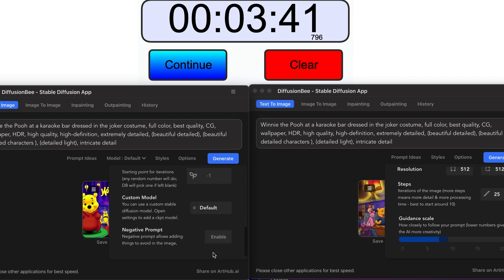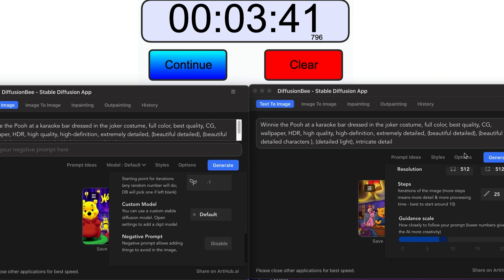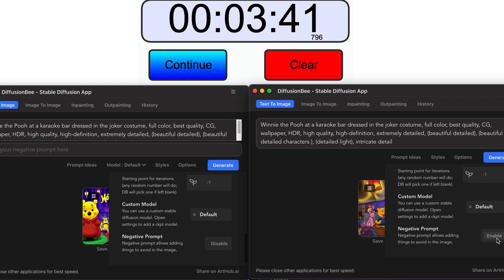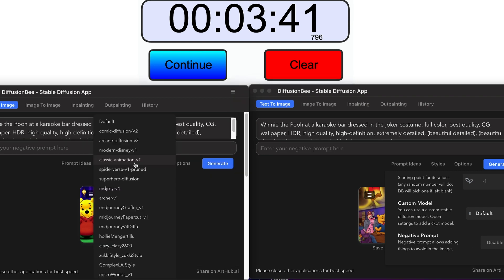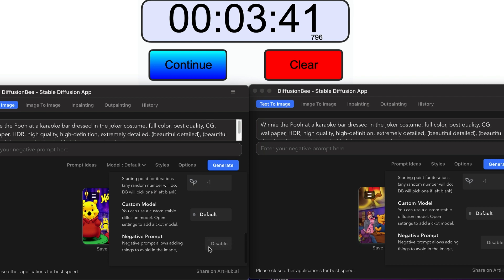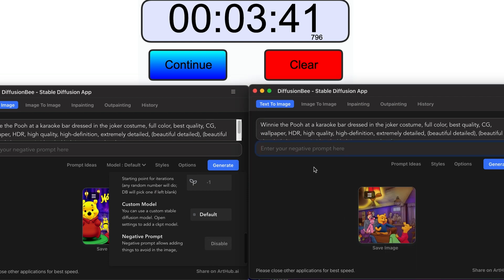Negative prompting — you can enable that on both the previous version and the newer one. On the newer one, you still have to do the same steps: go to Options and enable or disable it. Then you can add what you don't want included — like a red t-shirt, neon lights in the background, fonts, text, watermarks — things like that to get rid of from the image.